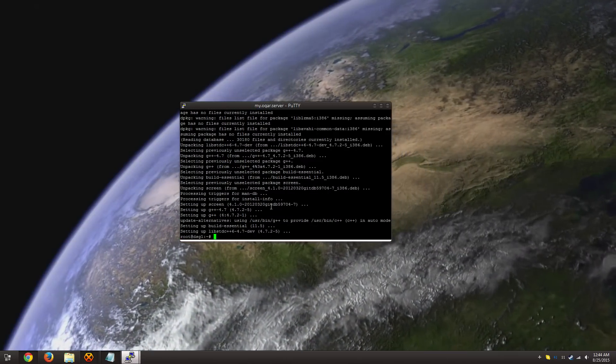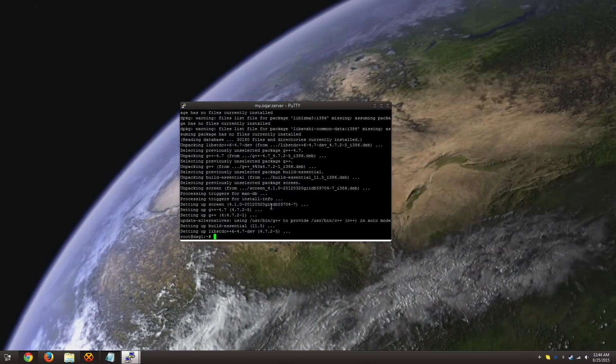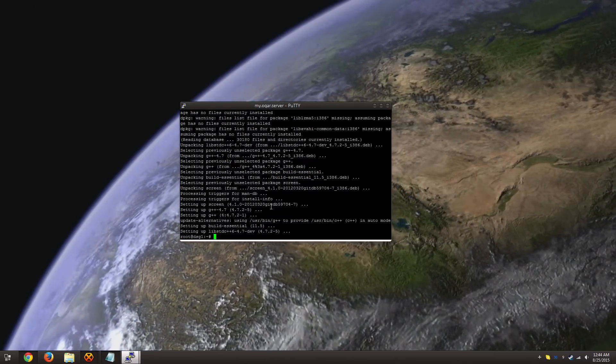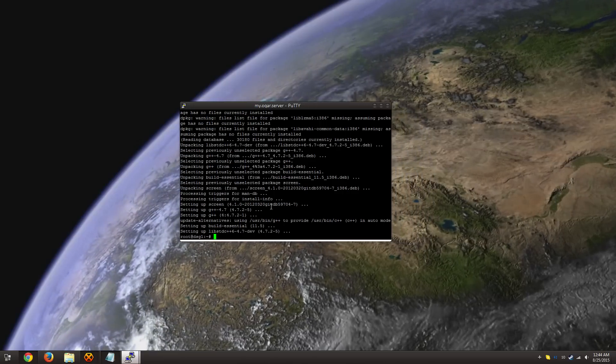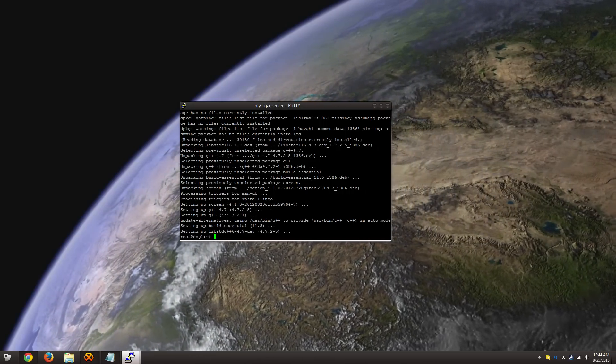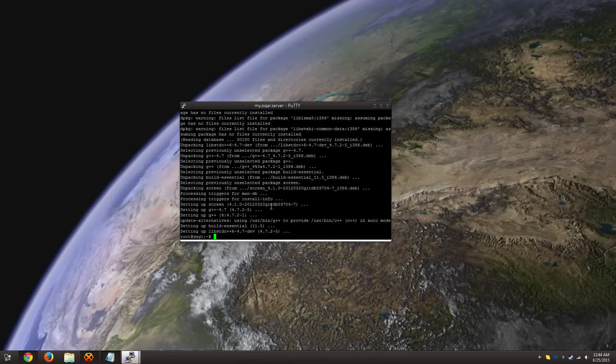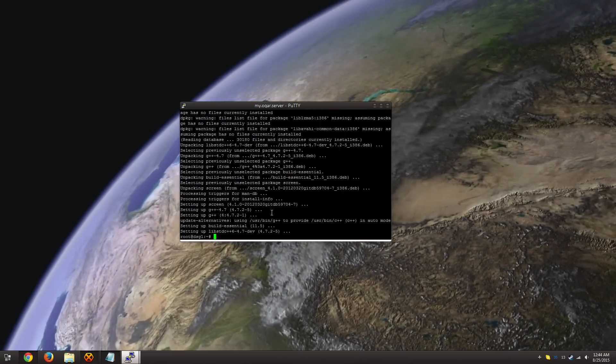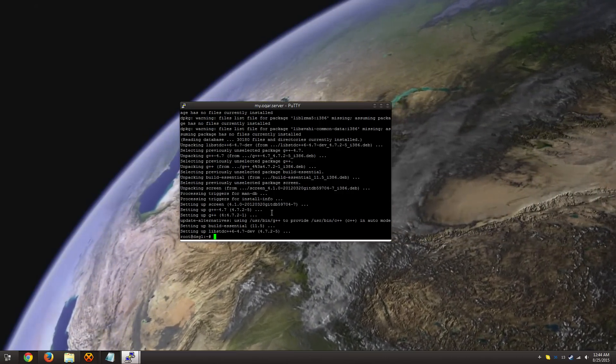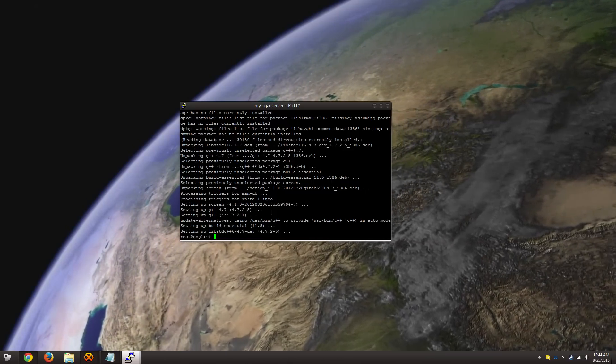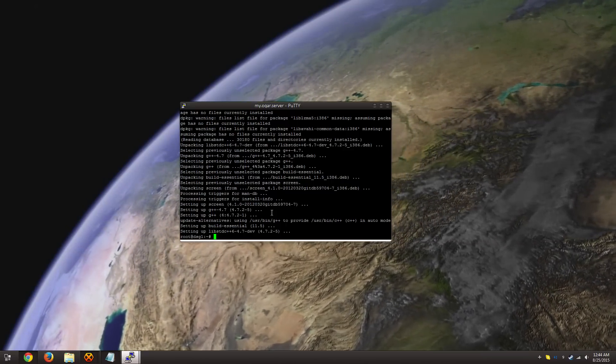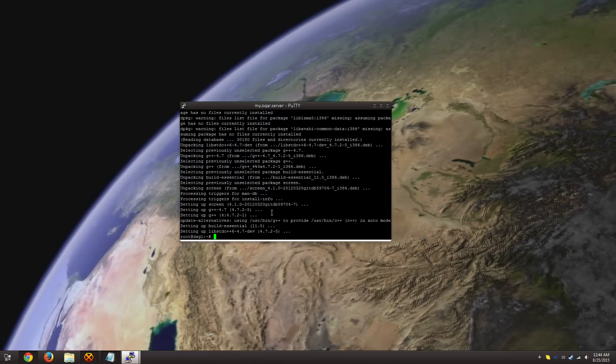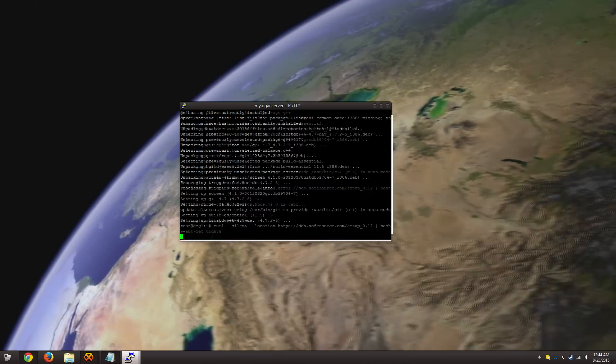And finally, the last thing that we need to install while we're on root is node.js. This is what's actually running Ogar. So we're going to be building it from the source, so downloading it directly so it has all the bug fixes and patches from the latest version.